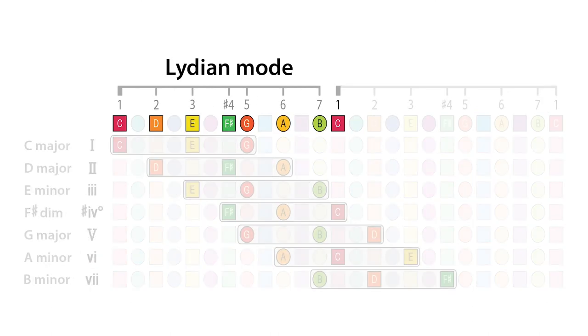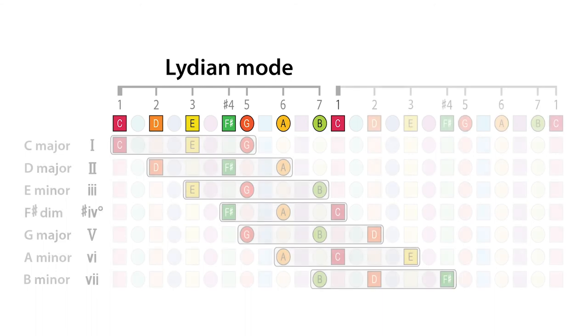And going through the other modes in the same way, seven tertian harmonies are derived from each one. From the C Lydian mode, this interval pattern results in these chords that together emphasize the distinct sound of the Lydian mode.